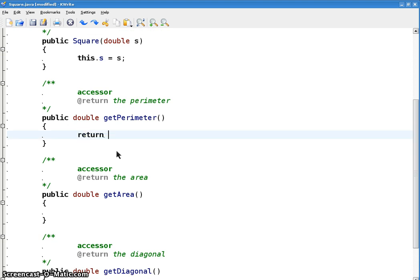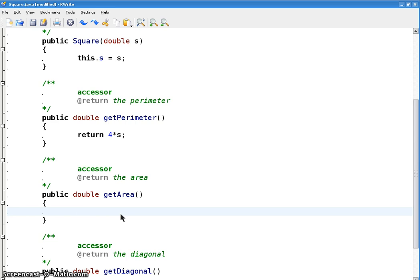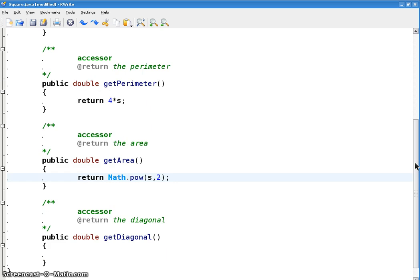All right, so how do you get the perimeter if you know the side? Return four times a side, right? Ta-da. Okay. How do you get the area? Well, return. And we're using the math, the static math class here. So how about Math.pow of S, 2, S squared. Sounds good to me.